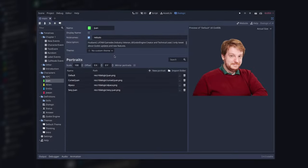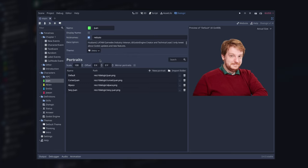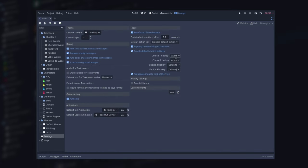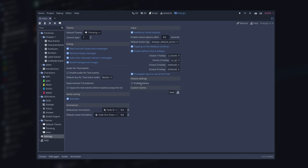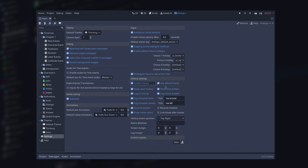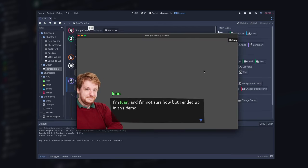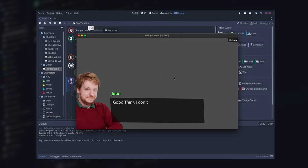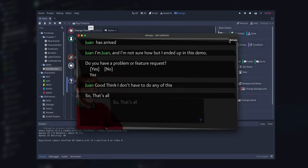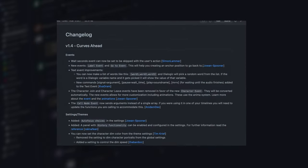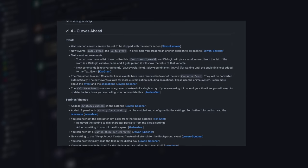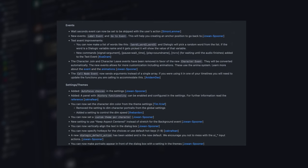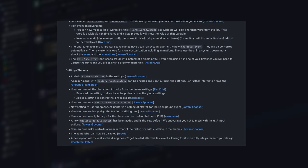Outside of the timeline, you can set themes per character, specify hotkeys for choices, enable a history log, and find more quality of life improvements in the settings menu and character editor. The changelog is bigger, and you have a link in the description if you want to check the full list of updates.